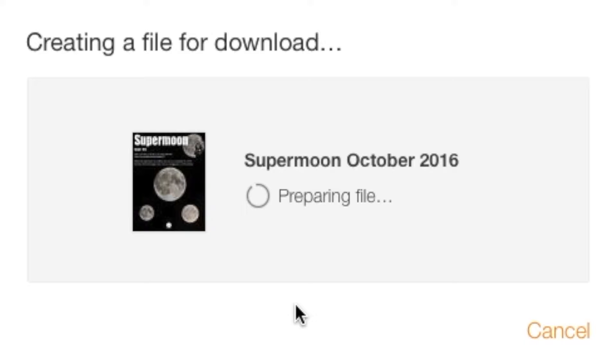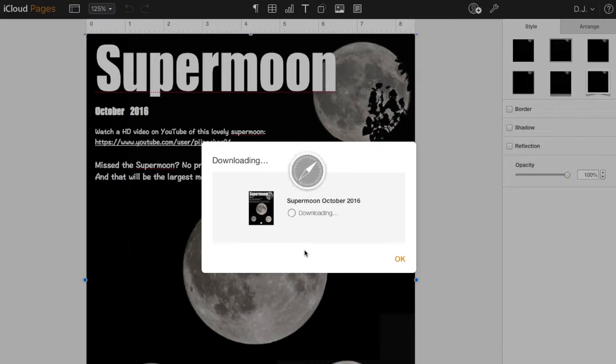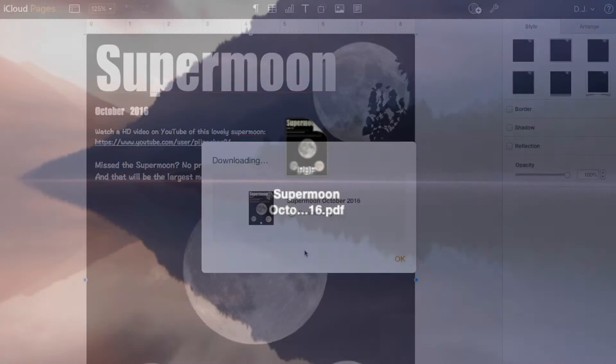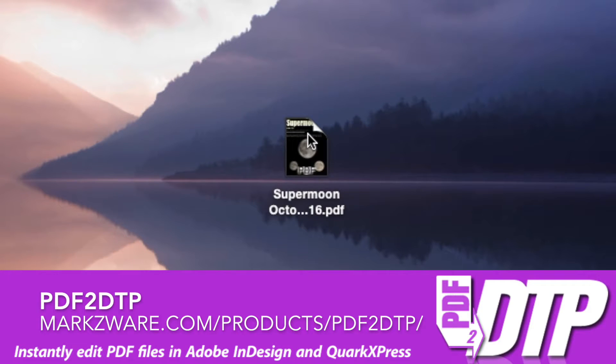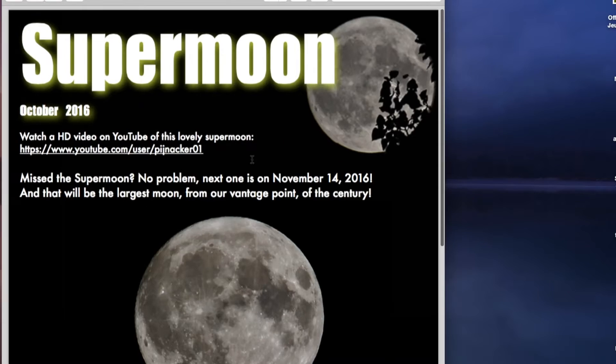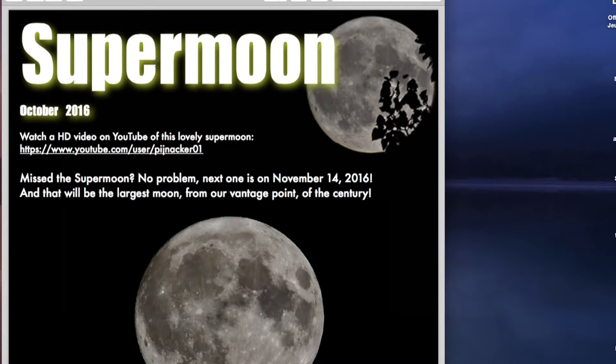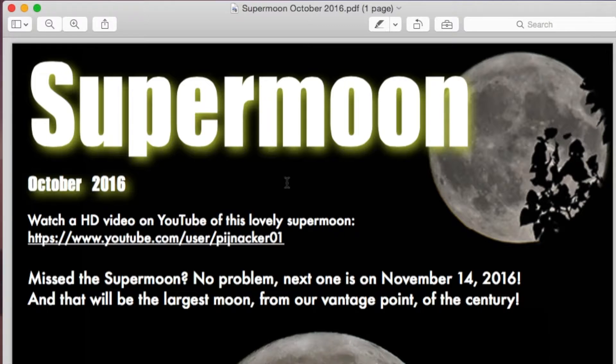And once you have that PDF, we can use a special Markzware tool to convert it into an InDesign document with one click. Here's a PDF. I moved on to another machine here. This is the Apple Pages PDF. I did a couple adjustments. I added a shadow with a yellowish tint to give it a supermoon flavor.